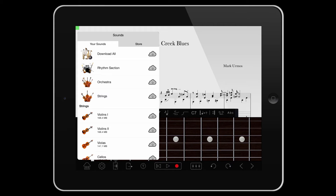You can download all your available sounds with one tap. Keep your iOS device awake and leave Notion running for the downloads to complete. If you open another app or put your device into standby, the downloads will pause.